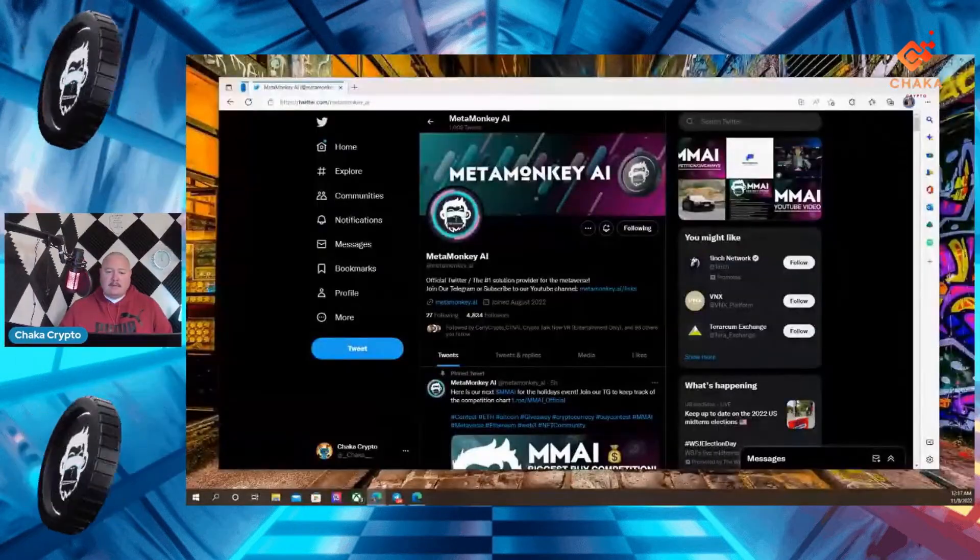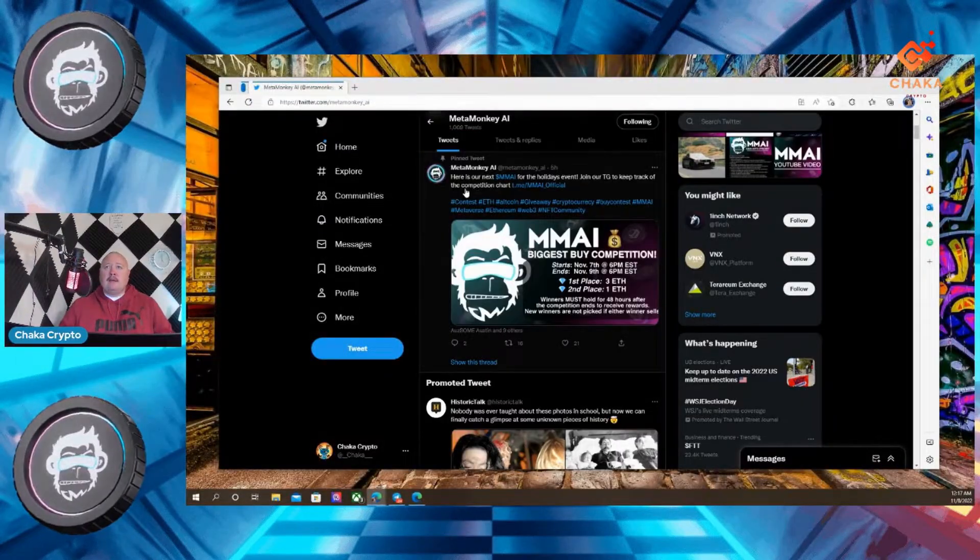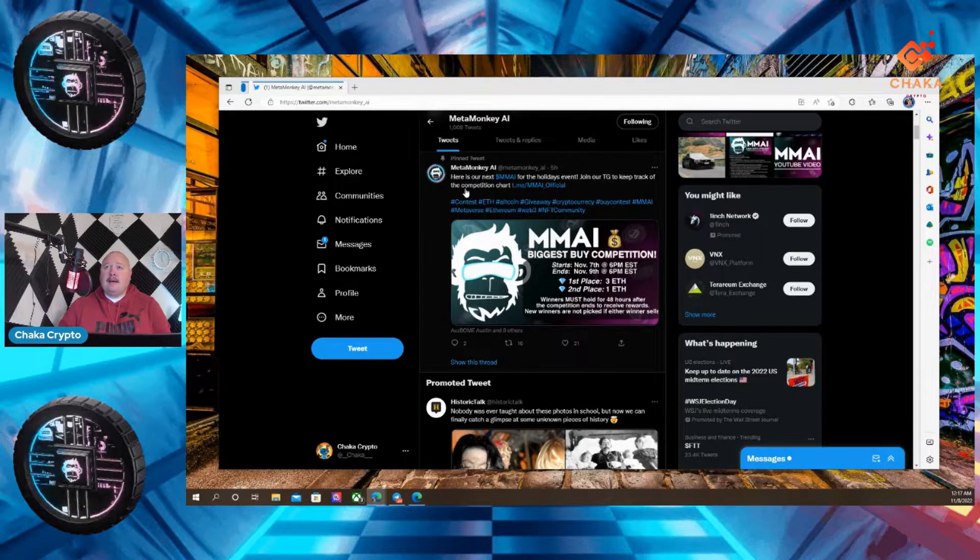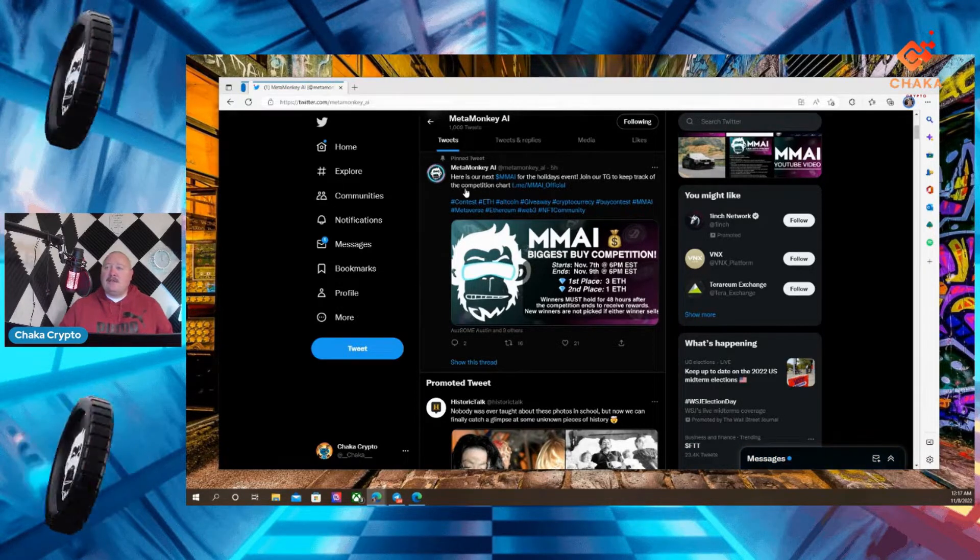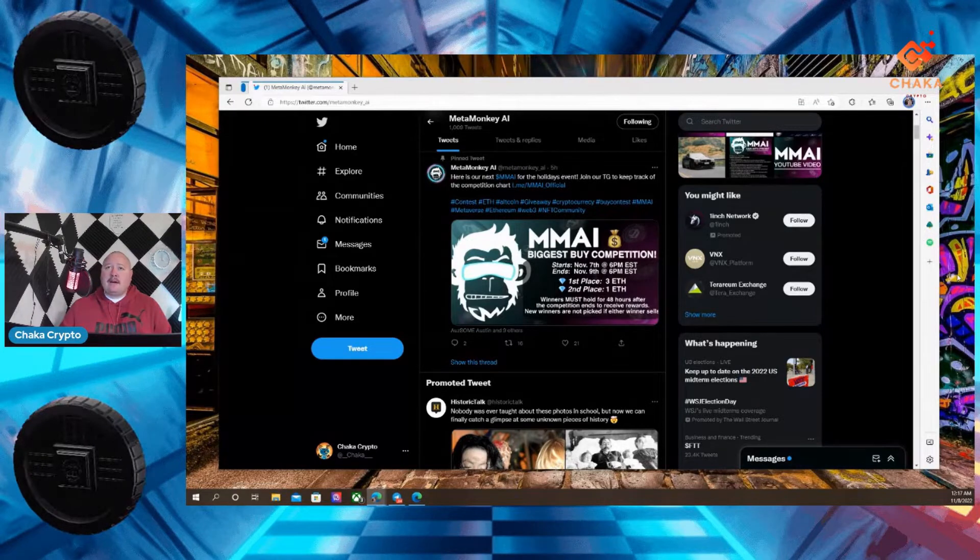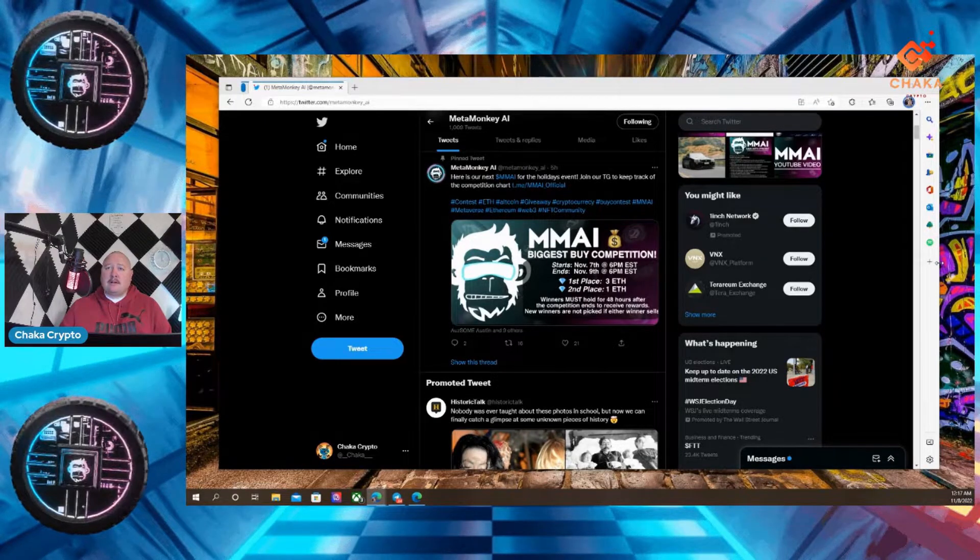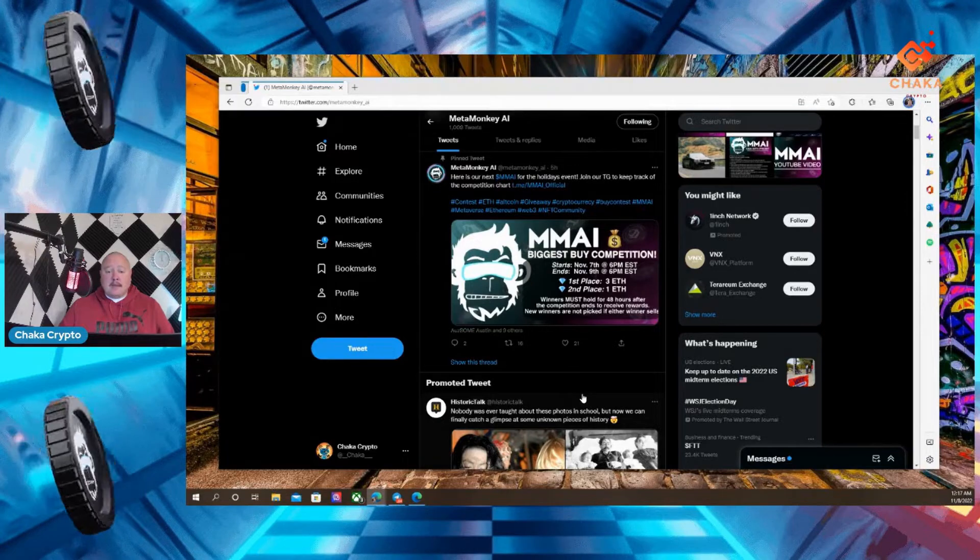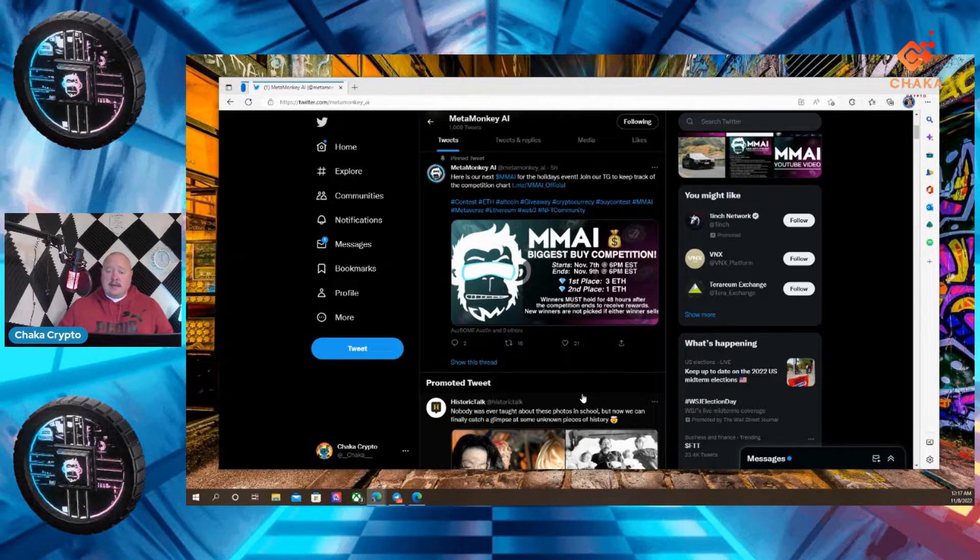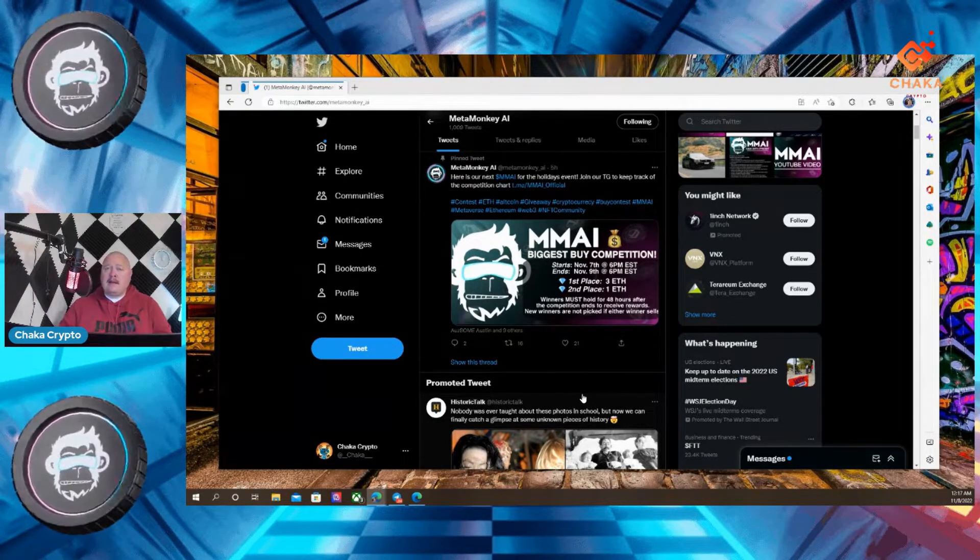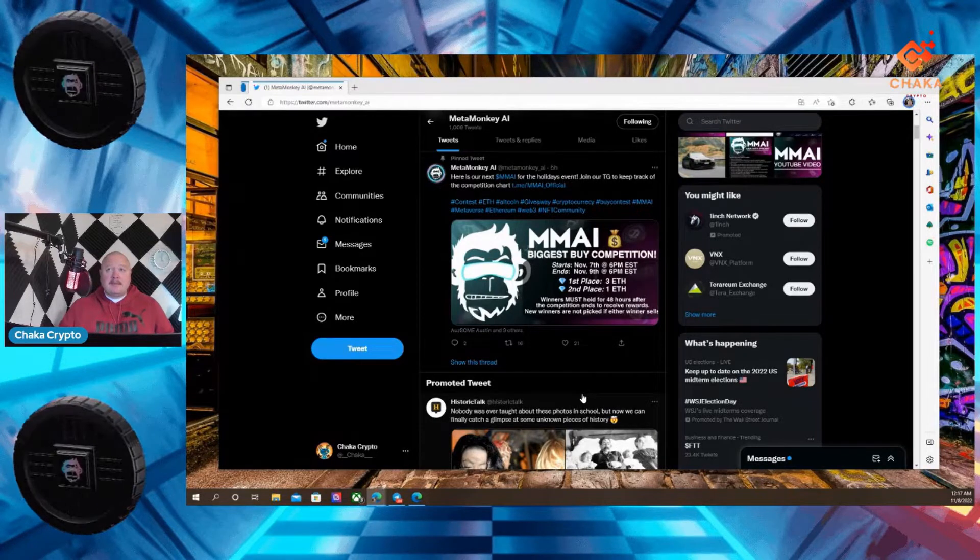You can go ahead and pull up their Twitter. So MetaMonkeyAI, here is our next MMAAI for the holidays event. Join our Telegram to keep track of the competition chart. So it looks like MetaMonkeyAI is going to start doing competition. They haven't done any giveaways or anything like that until this time.